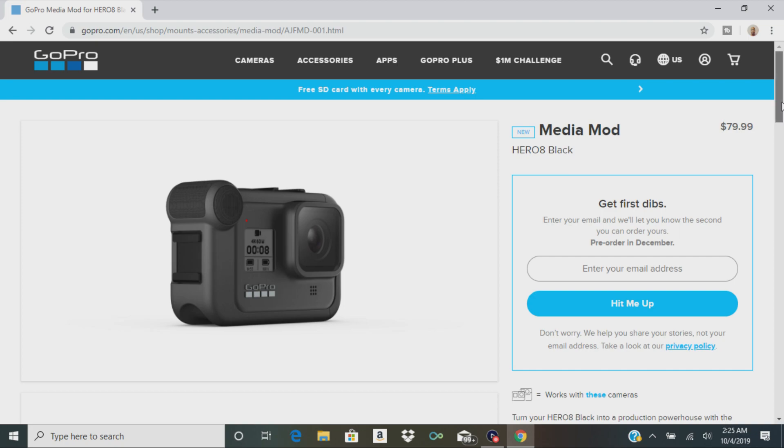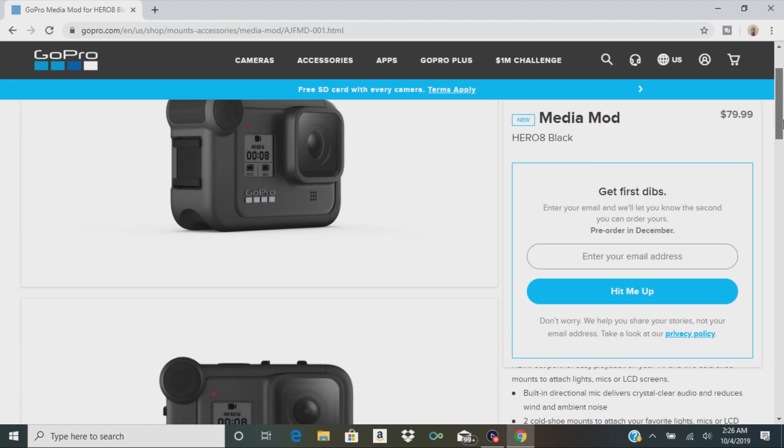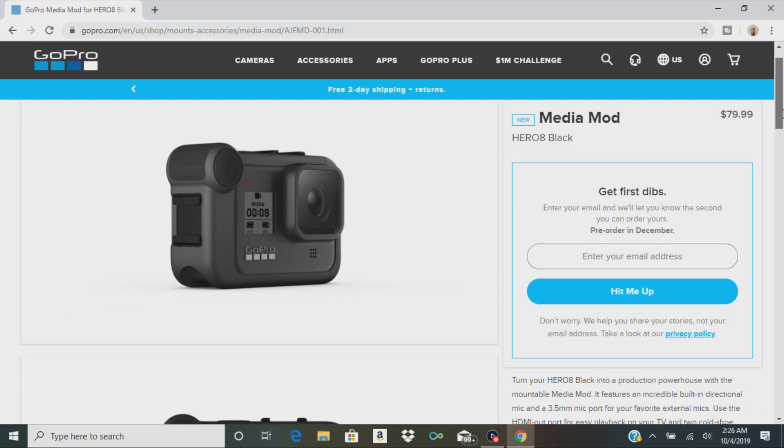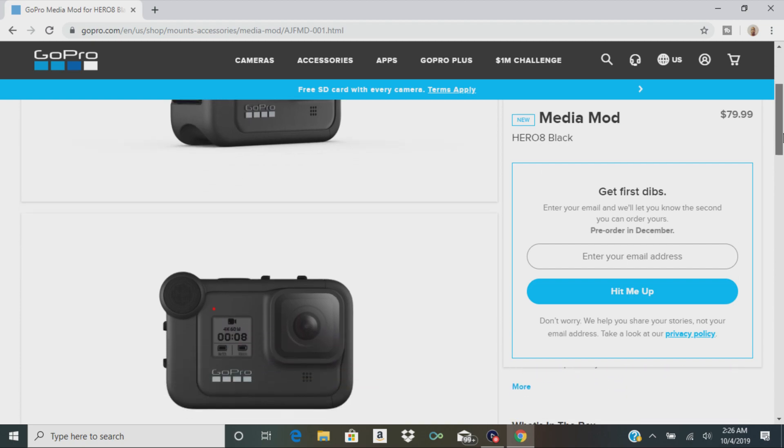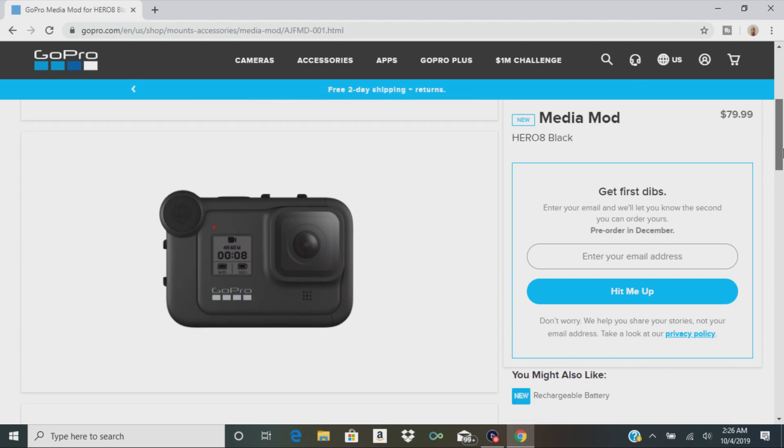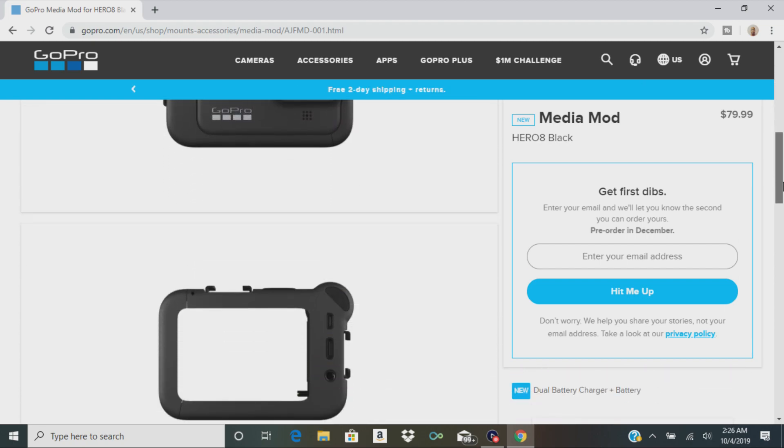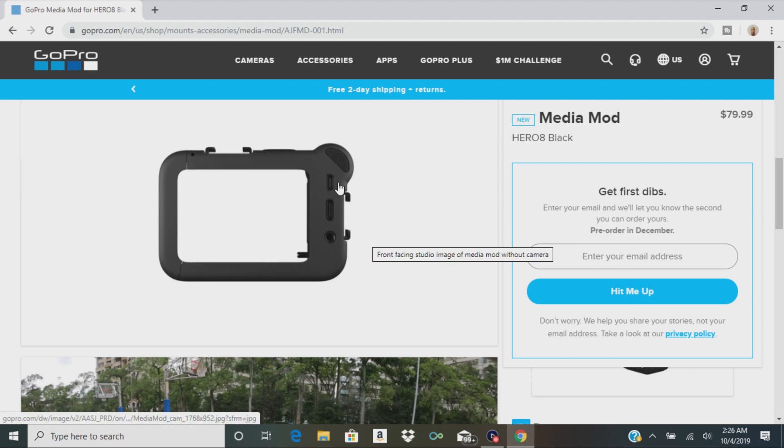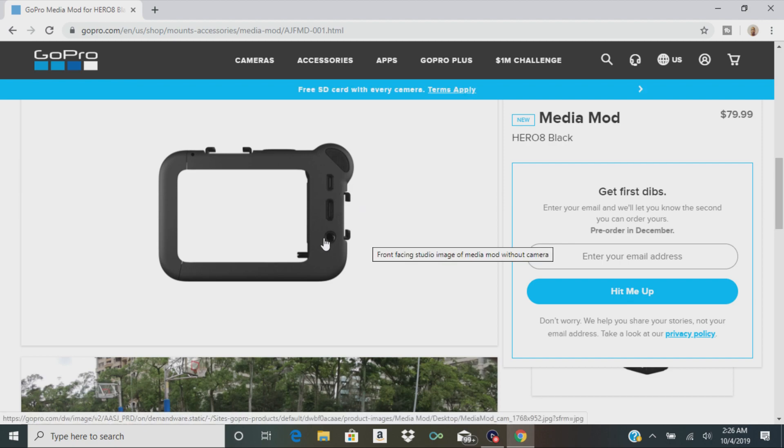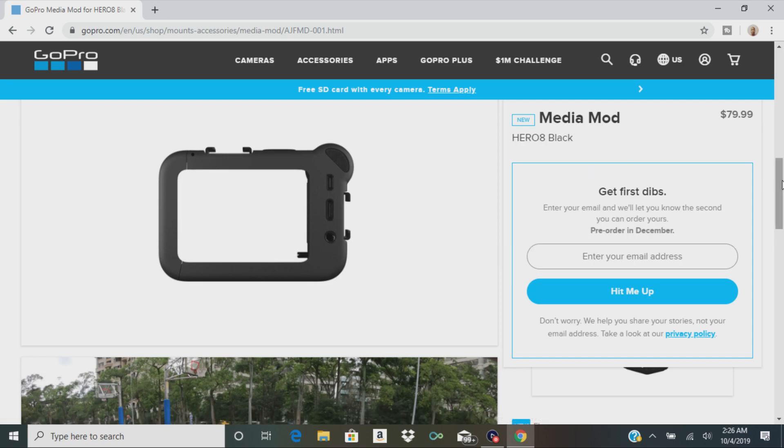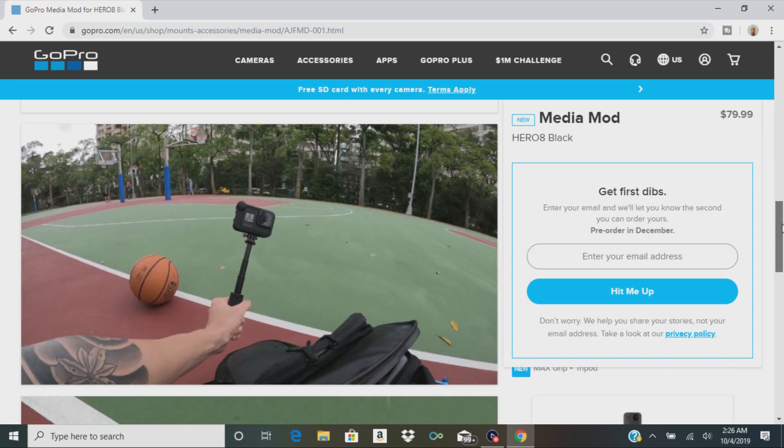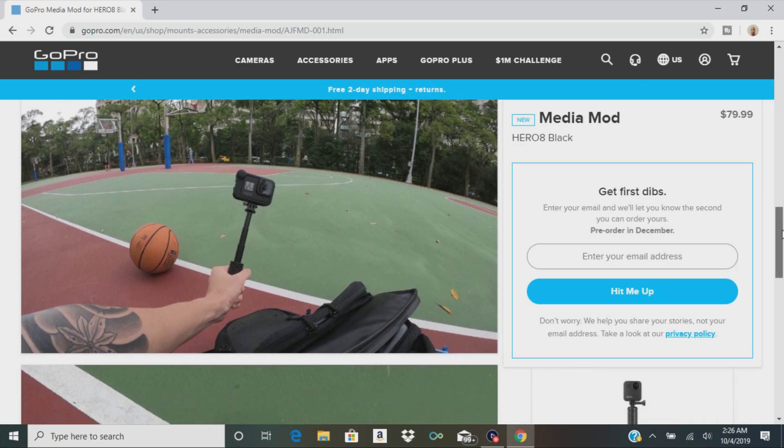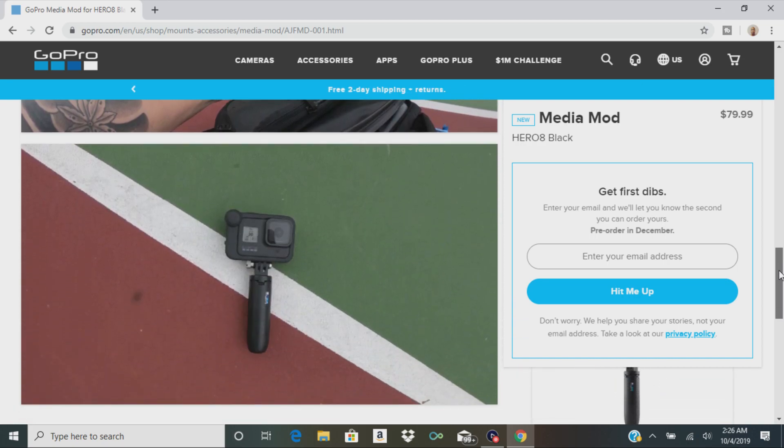Okay, and this is all brand new stuff. So it works with these cameras. It has a built-in directional mic and a 3.5 millimeter port for your external microphones. That's pretty nice. It looks pretty cool. They got the HDMI port for it. Yeah, that looks pretty cool. There's a picture of a guy holding it right there on the basketball court.